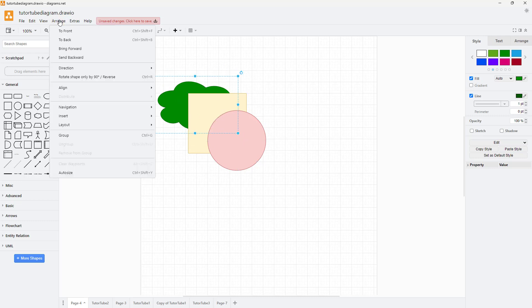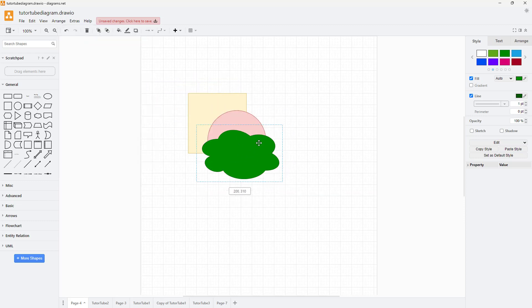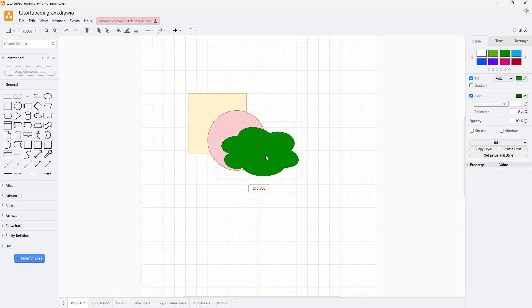You can also go to the arrange menu and get the same options. If I click on 'bring to front,' it comes straight to the front as you can see.